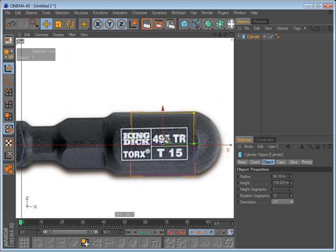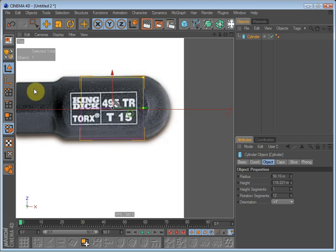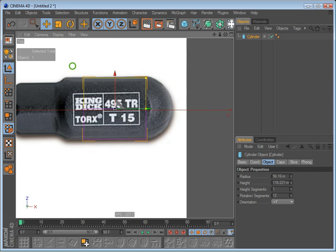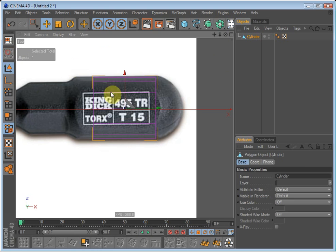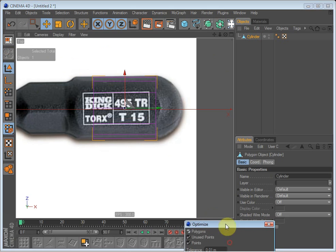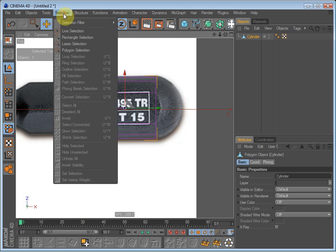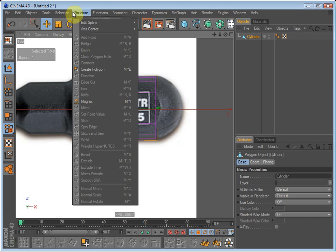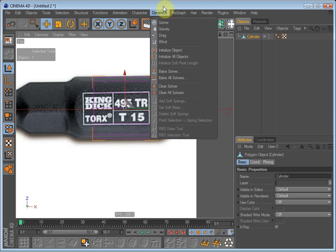Go into top view by clicking F2 and make the cylinder editable by either clicking C on the keyboard or clicking this button up here. And optimize it. You can find the optimize button up in Functions. Here it is. Optimize.